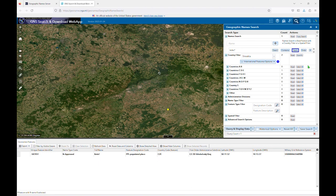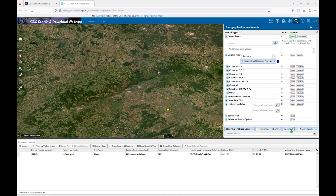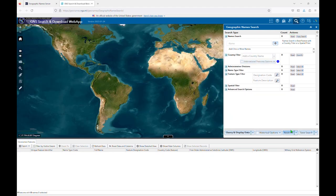When you are ready to perform a new search, you can click on the Reset button in each individual section. This is useful if you only want to remove some of the filters or search strings and reuse the rest. You can also click on Reset All at the bottom of the search interface to start a new search from scratch.